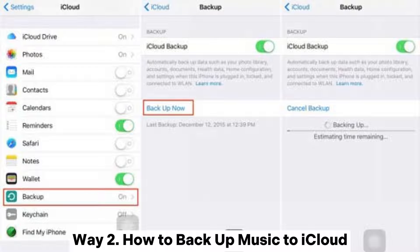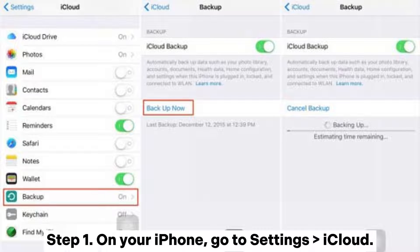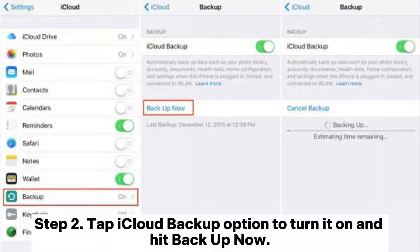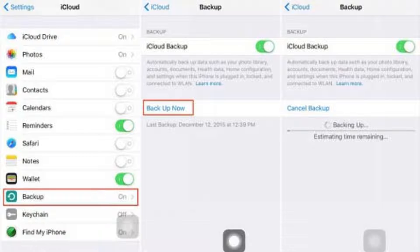Way 2: How to backup music to iCloud. Step 1: On your iPhone, go to Settings, then iCloud. Step 2: Tap the iCloud Backup option to turn it on and hit Backup Now.